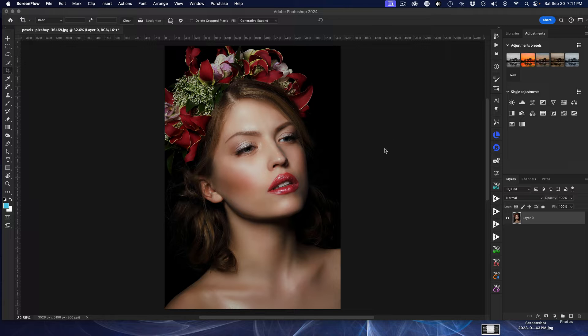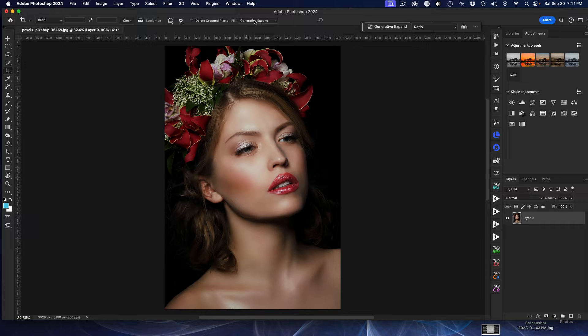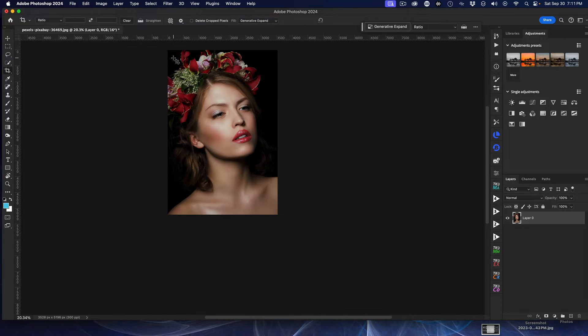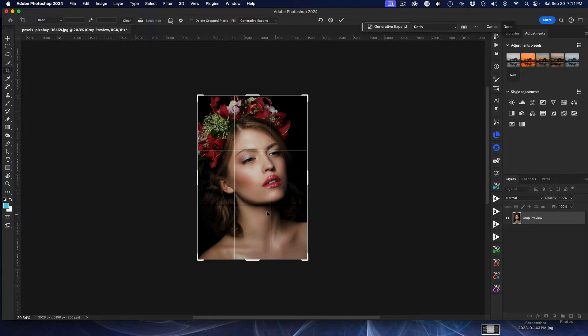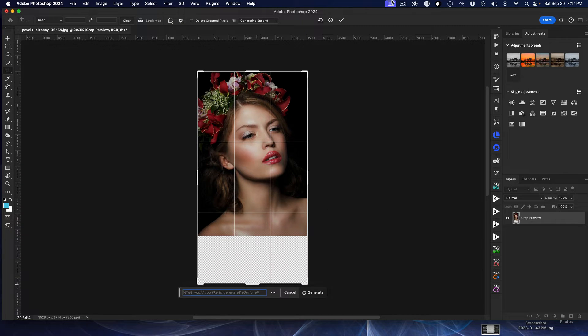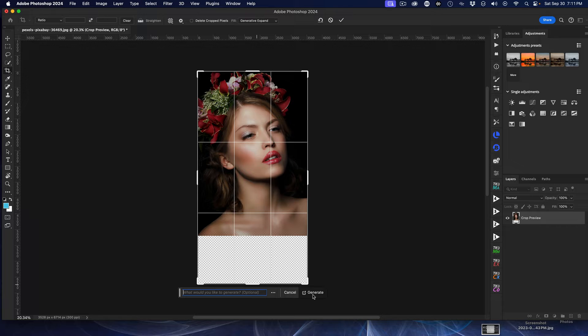So here I have a photo, and I'm just going to select the crop tool. And I'm going to select Generative Expand from the list here. And then I'm going to just take my crop tool and expand it down a little bit. So then we'll do that, and then I'm here on the Generative Fill box. I'm just going to hit Generate.